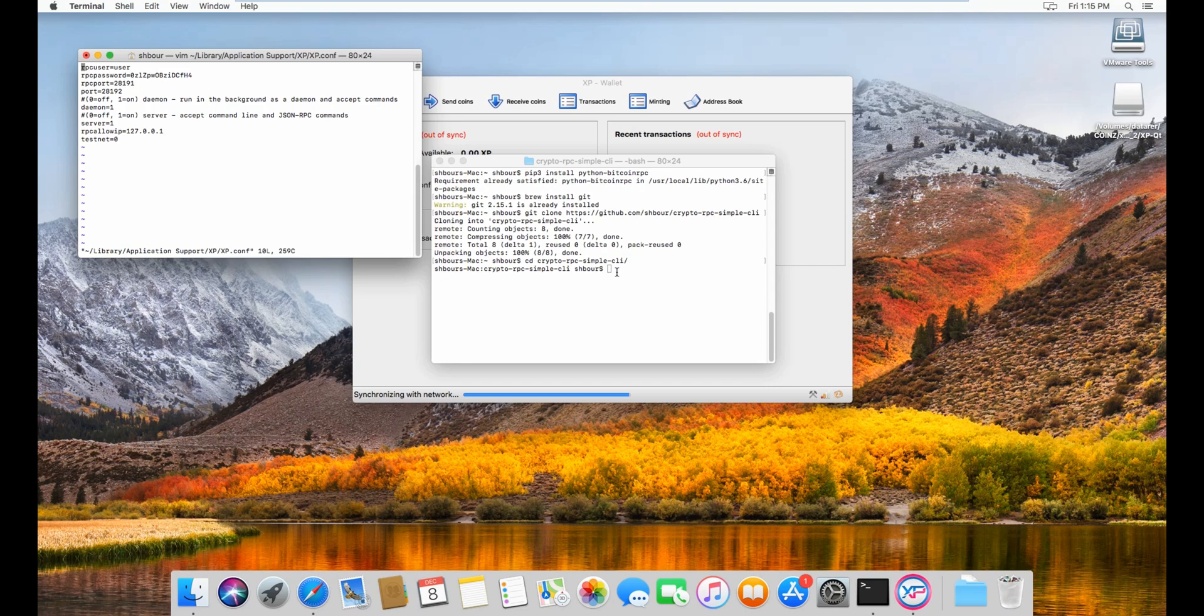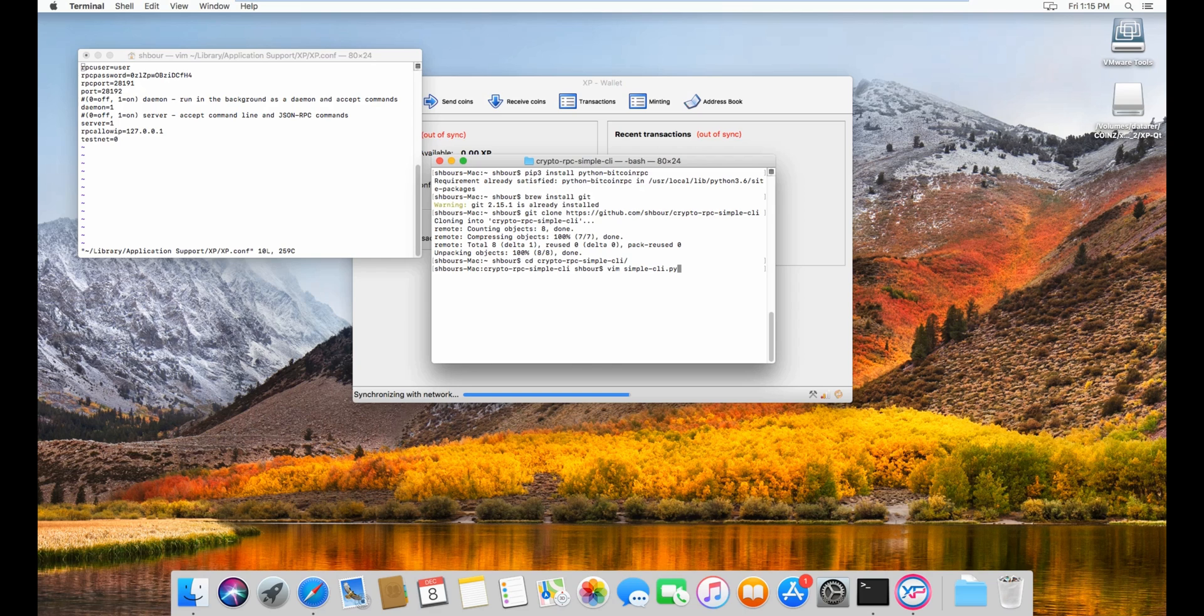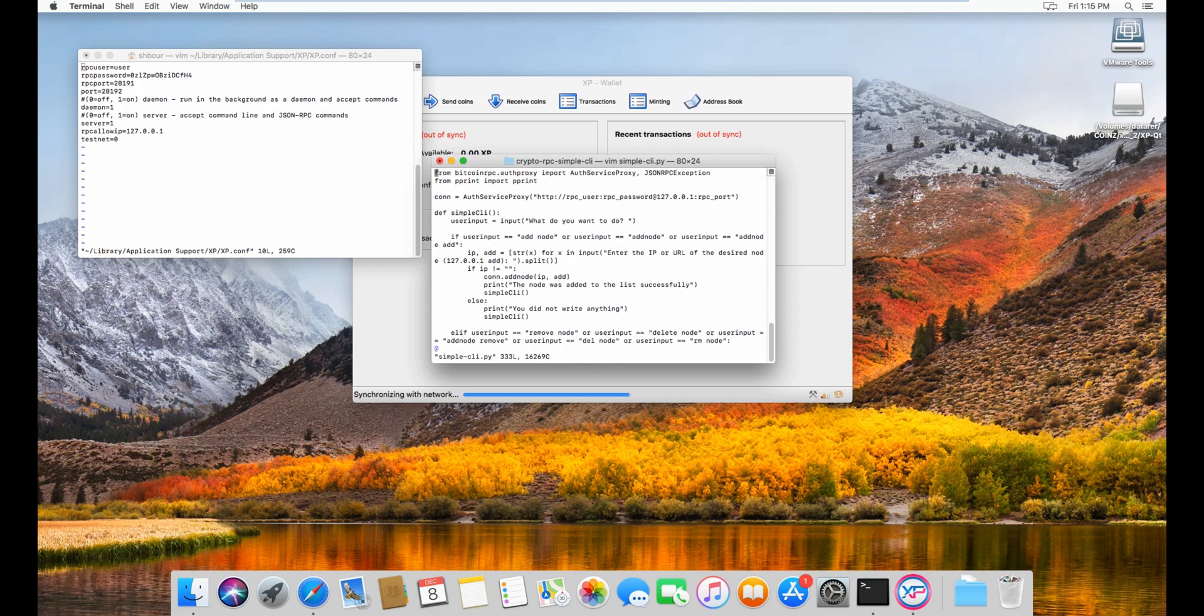From here, look at the RPC user and RPC password and RPC port. What you want to do here is vim then simple CLI.py.